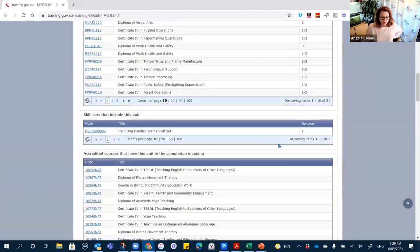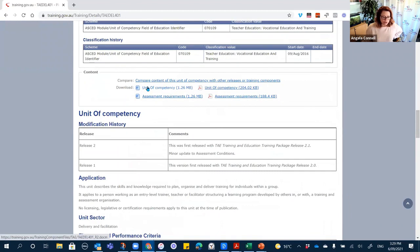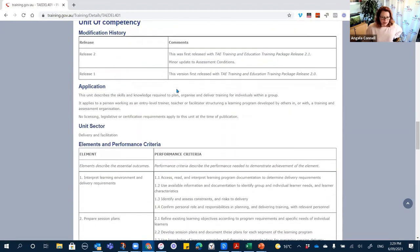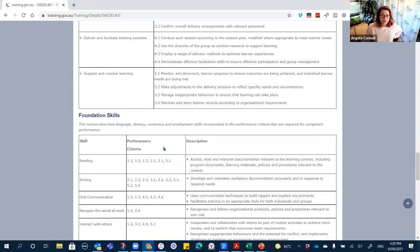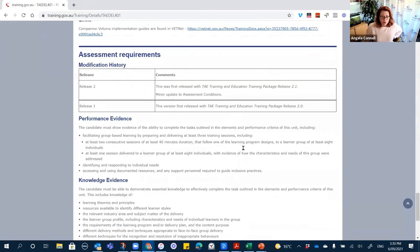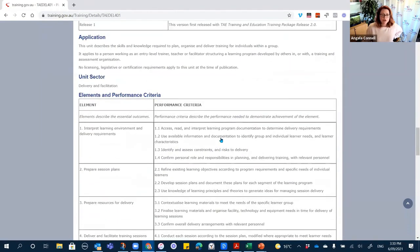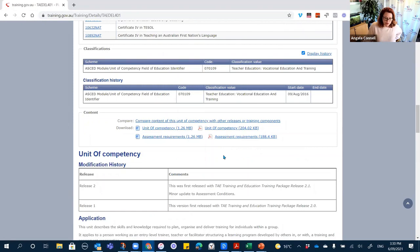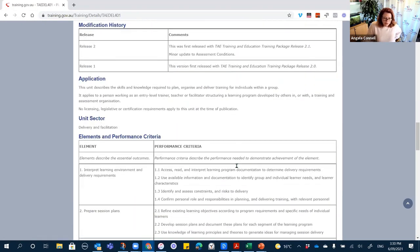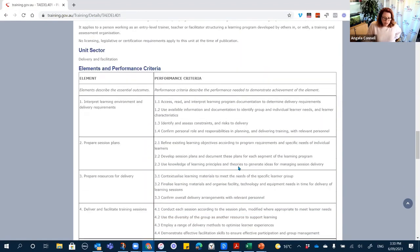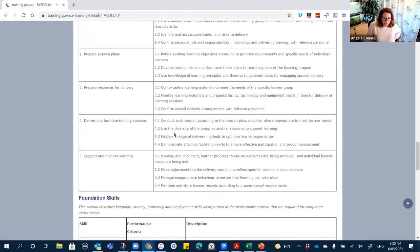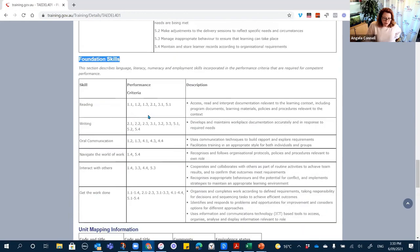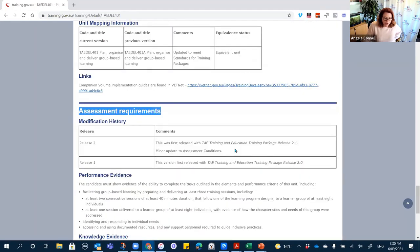When I conduct assessment validation I download the PDF version and put comments in it — that's how I collect all my evidence of assessment validation. When we look at a unit we need to have a look at the elements and the performance criteria, the foundation skills, and the assessment requirements. These are the key areas we're looking at to ensure we're collecting sufficient evidence.